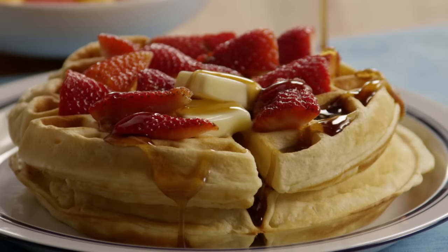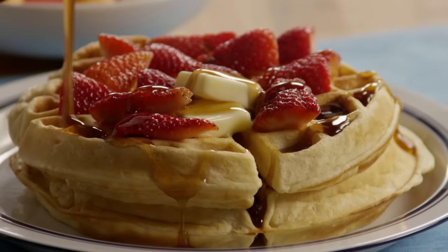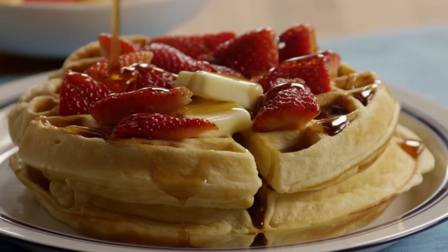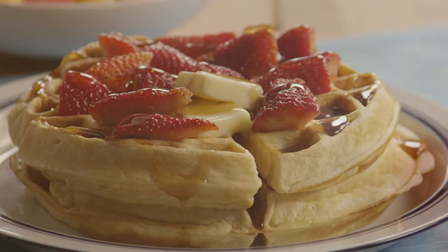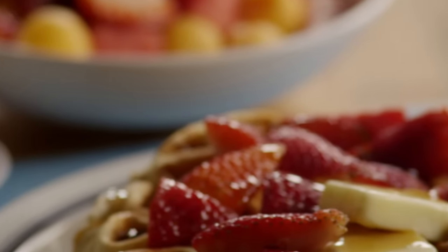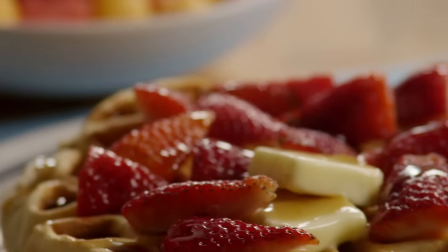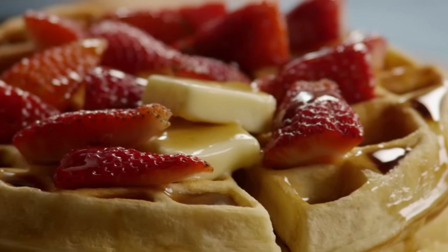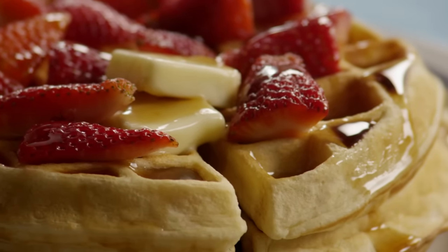One AllRecipes member calls this recipe for mom's best waffles very, very good and says, I was looking for a recipe that wouldn't take a long time to make and wasn't a mix. I added one teaspoon of cinnamon and one teaspoon of vanilla.